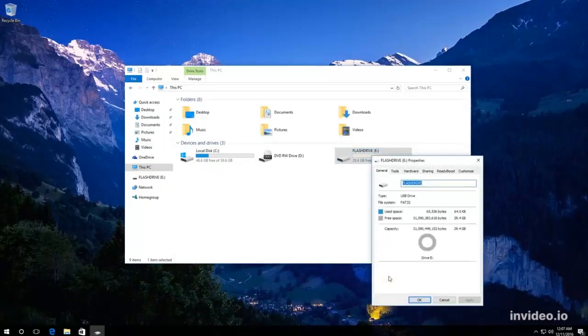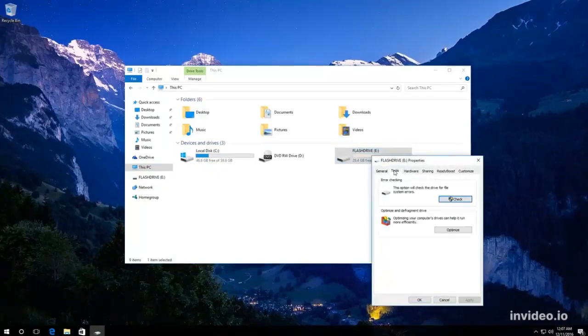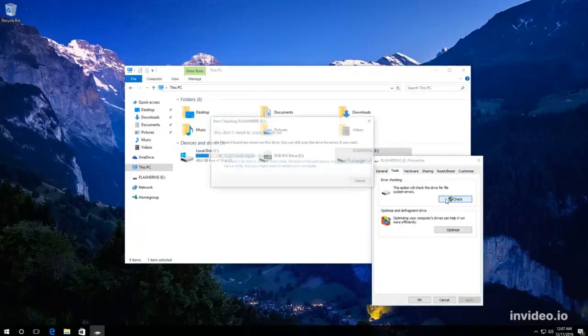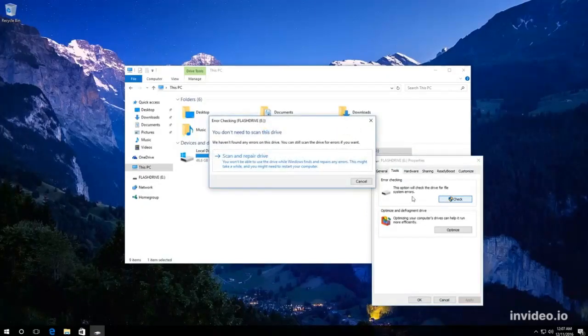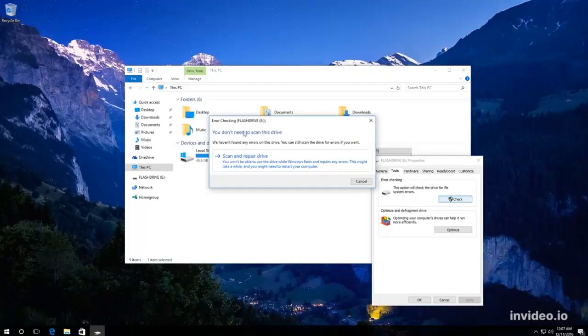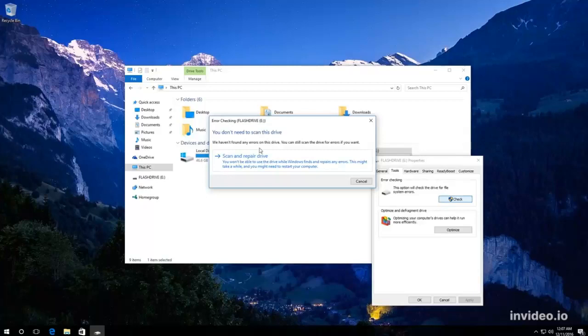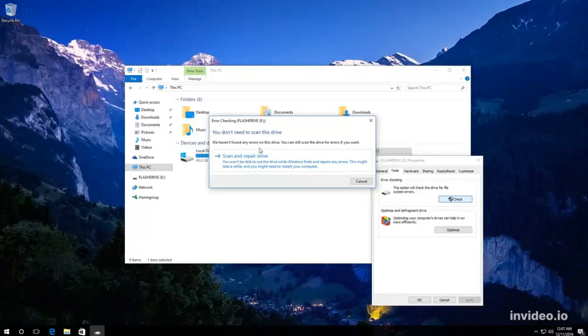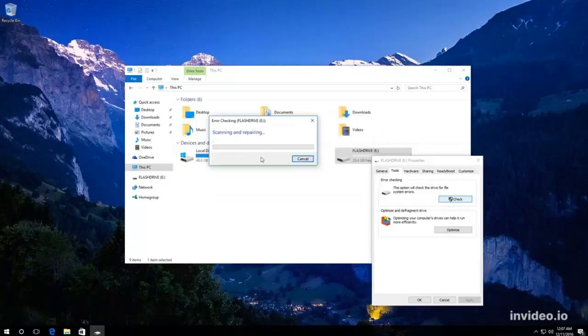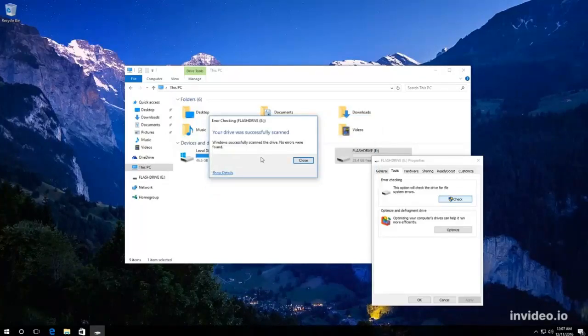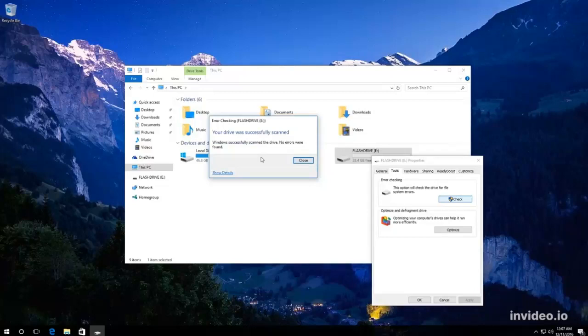In the Tools tab, click on Check. In my case Windows 10 tells me that a disk scan is not required. But you can force such check by clicking on Scan and repair drive. Do it and wait until the scanning is over. In my case Windows has found no errors.